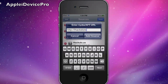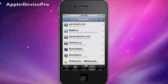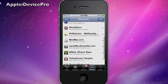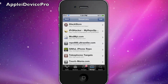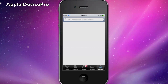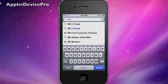Then go to Edit, Add, and type in ihackstore.com/repo — just like that. This will be in the description also. I'm not going to hit Add Source, but you guys have to. As you can see, I already have it installed, that's why I'm not going to hit Add Source.